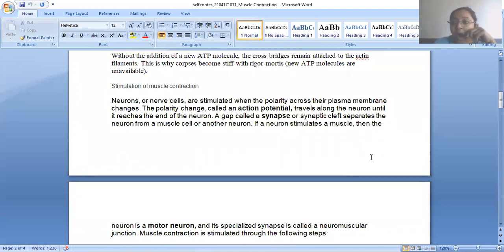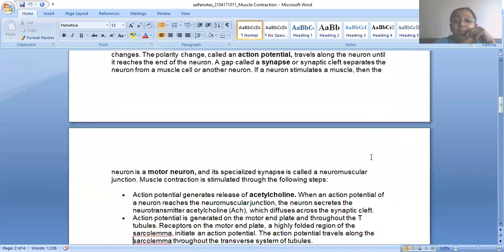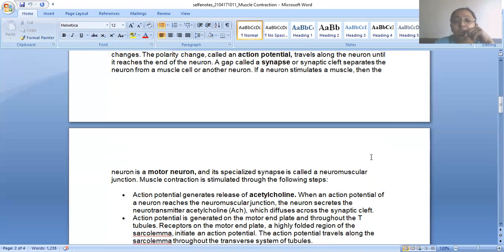Now, stimulation of muscle contraction — how this process is stimulated. The nervous system plays a crucial role. Neurons or nerve cells are stimulated when the polarity of their plasma membrane changes. This polarity change, called action potential, travels along the neuron. A gap called a synapse or synaptic cleft separates neurons from the muscle cell. If a neuron stimulates a muscle, it is a motor neuron. The junction between the nerve cell ending and the muscle is called the neuromuscular junction.